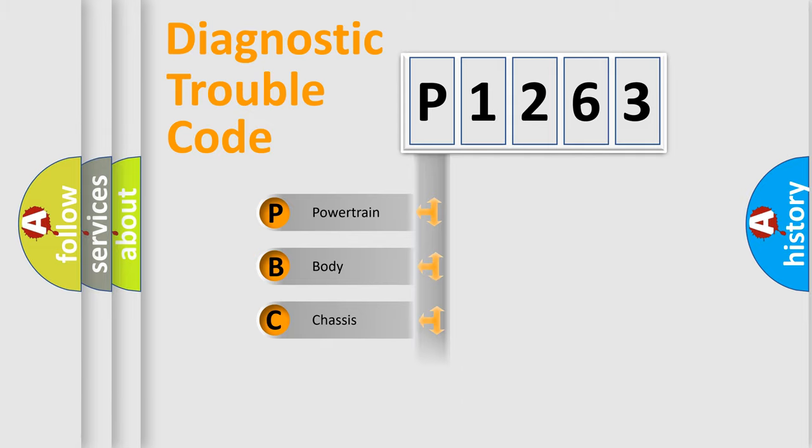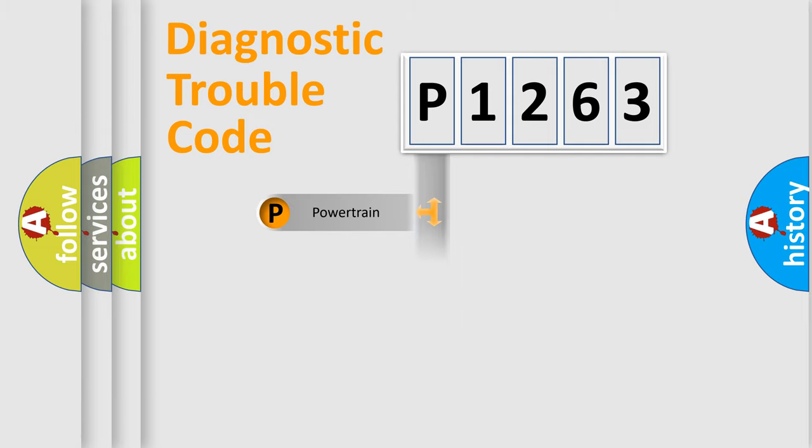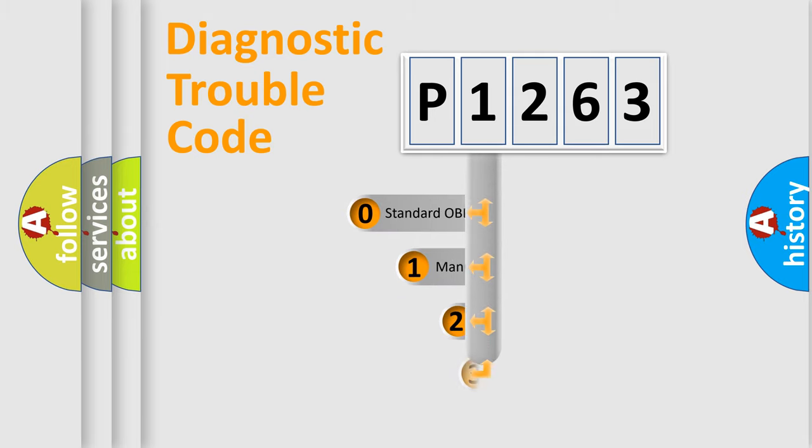Powertrain, Body, Chassis, Network. This distribution is defined in the first character code.